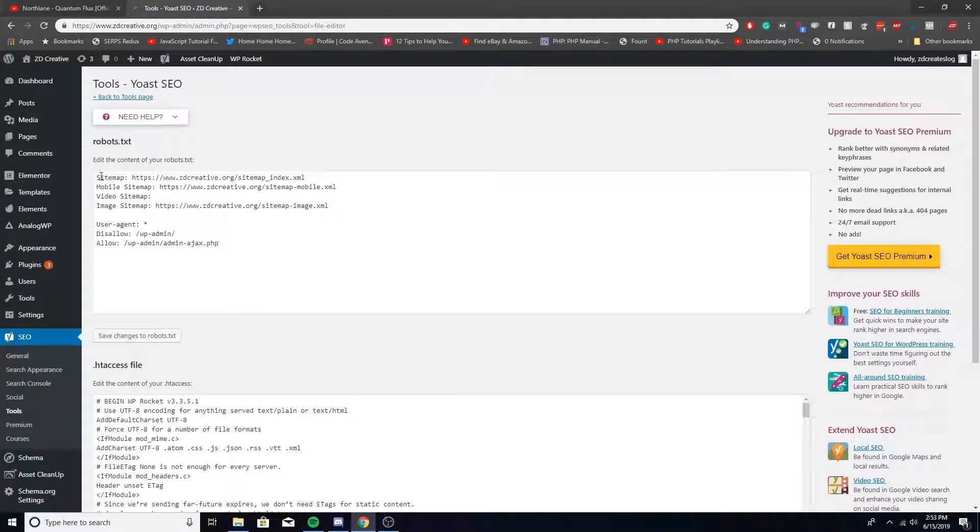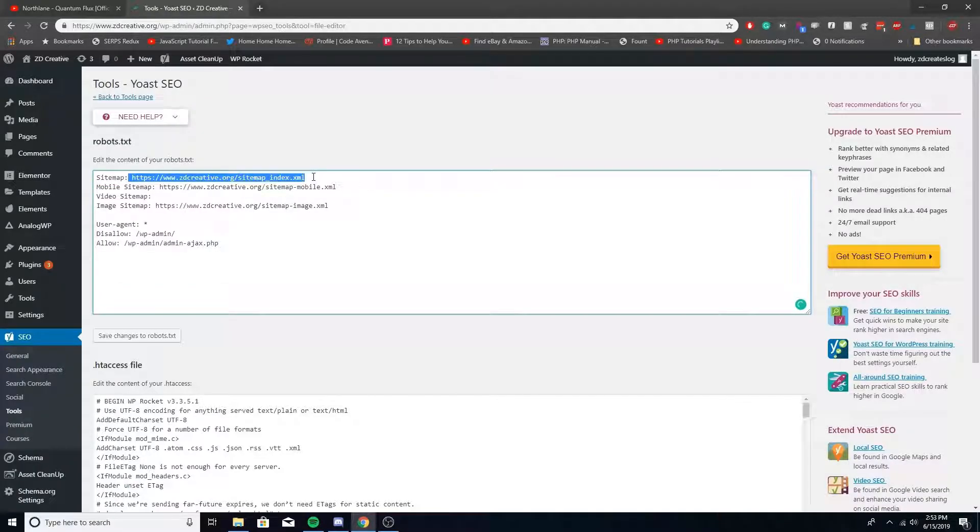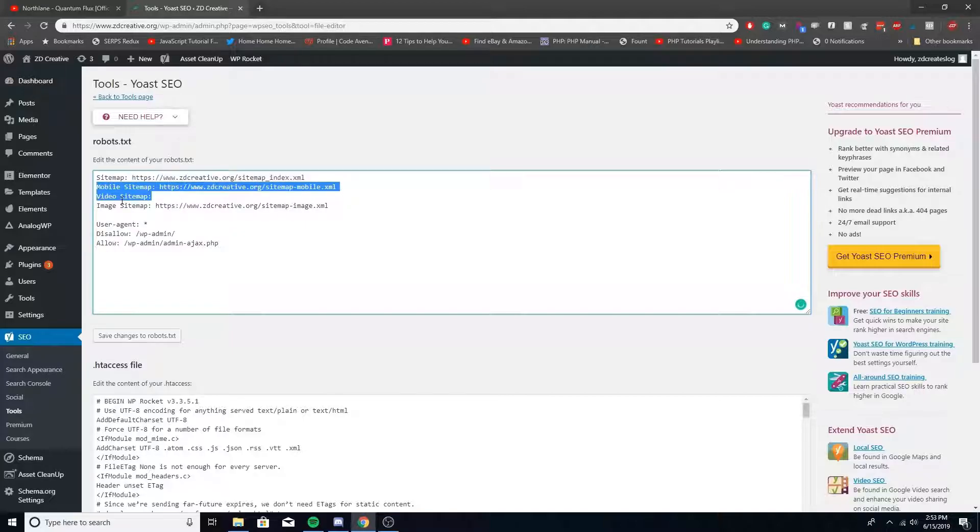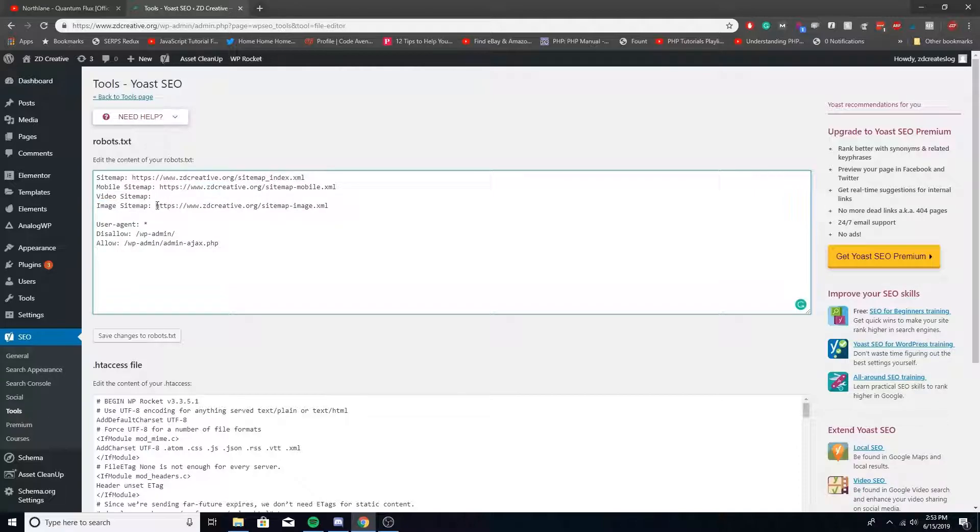And then you can see right here I have sitemap and then listed the sitemap here. Now also in the future, you're going to want to add your mobile sitemap, your video sitemap and image sitemap. But I'm going to show you guys in future videos how to install those on your site. And just add them in just like this.